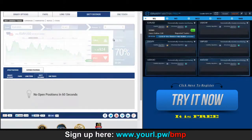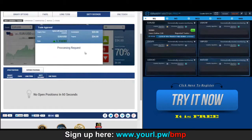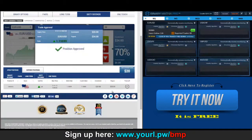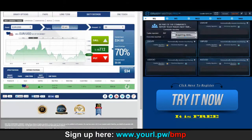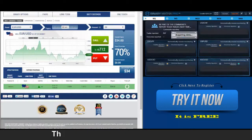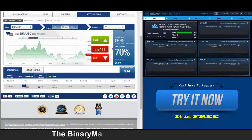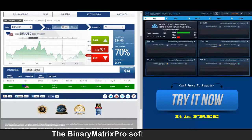Our next signal today is a call on euro dollar, position approved at 699. We entered a call on euro dollar at 699, current price 712 — that's fantastic, price moving in our direction. Starting to come back down but I think we're in the clear. There's a $34 win.